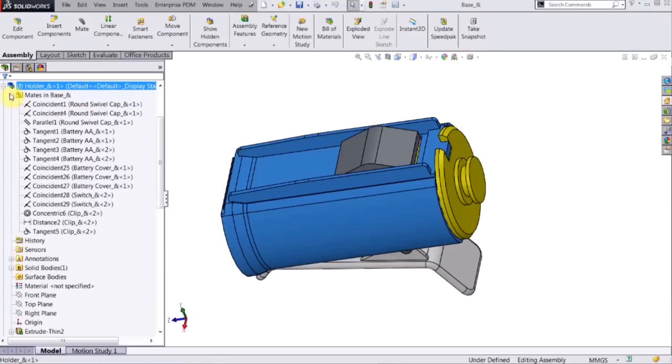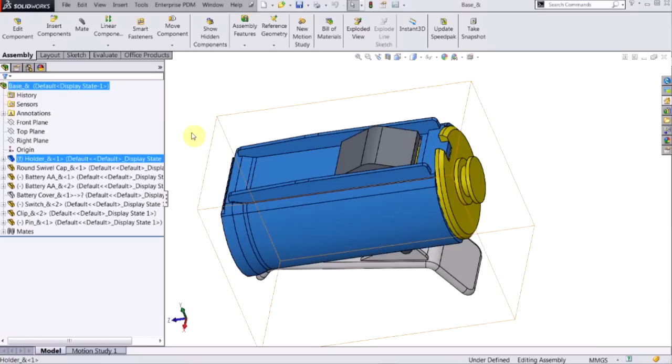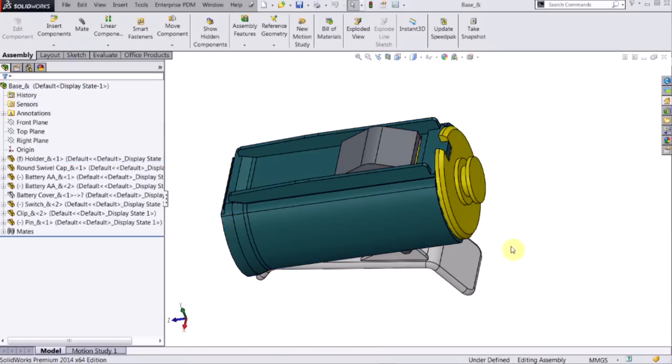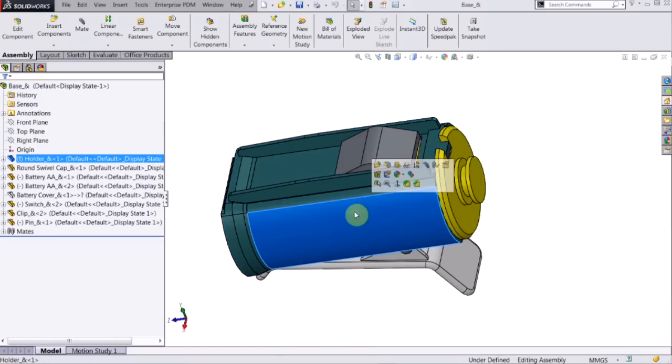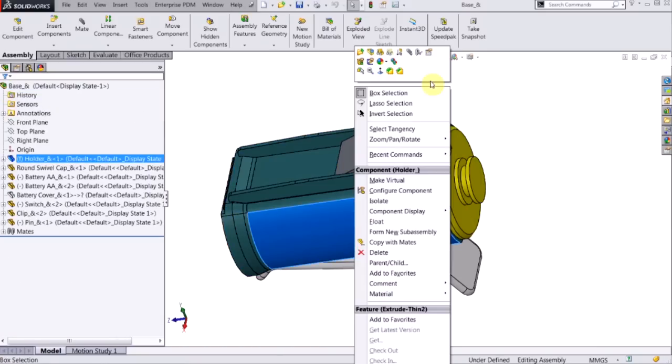The third way that I can identify a mate is to actually go in the graphics area, click on the part, right click, and now I see this view mates option.